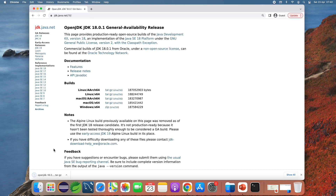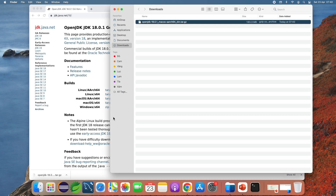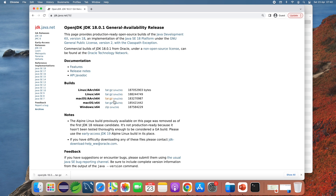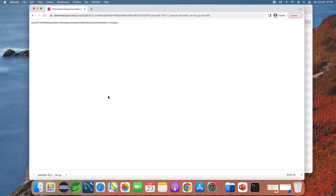The download is complete. You can see it downloaded the archive file into the Downloads directory under my user home directory. It is strongly recommended to verify the downloaded file by comparing the SHA-256 checksum. You can see the SHA-256 checksum published on the website, next to the download link.